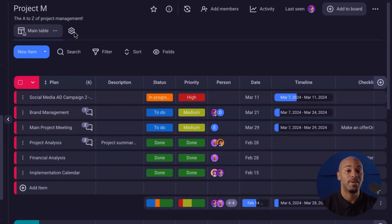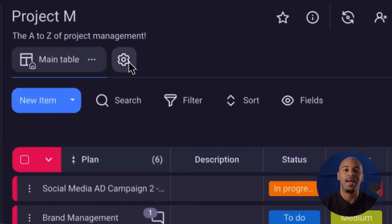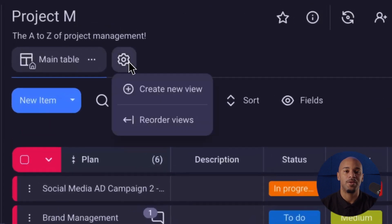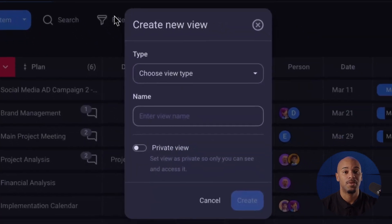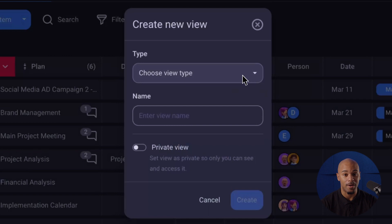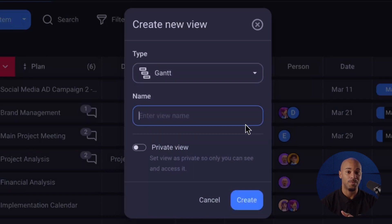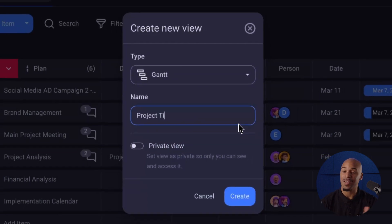To access and create the Gantt View, select the cog icon in the submenu of your board and choose Create New View. A pop-up menu will appear where you can set up your view type. Select Gantt as your board view type, name it, and you're all set.